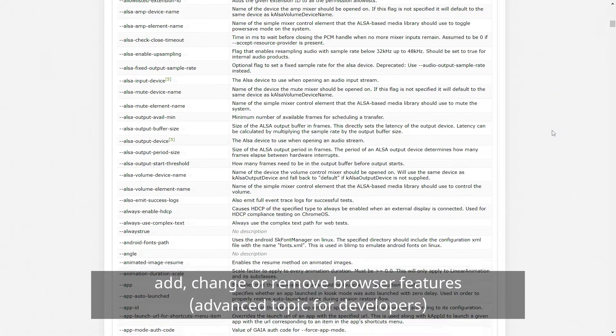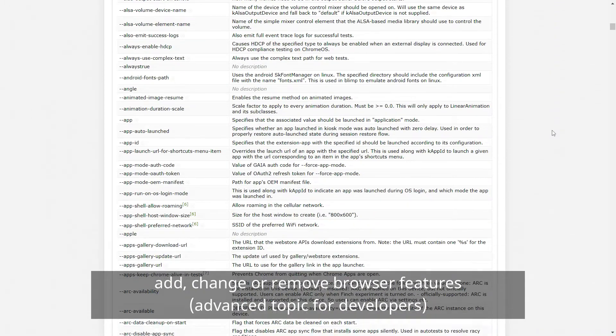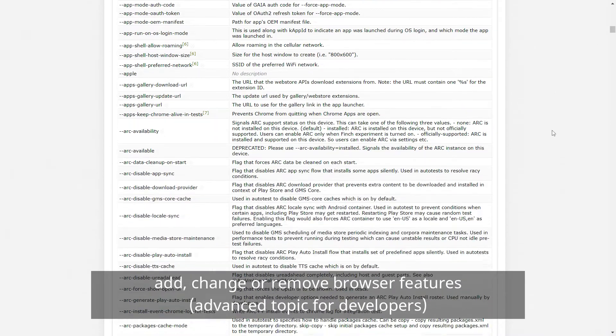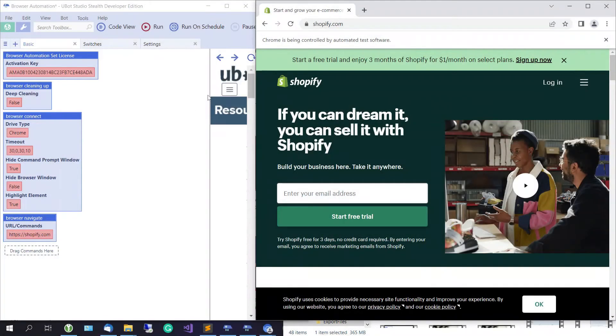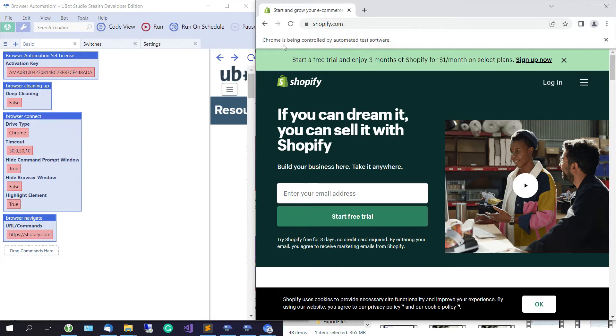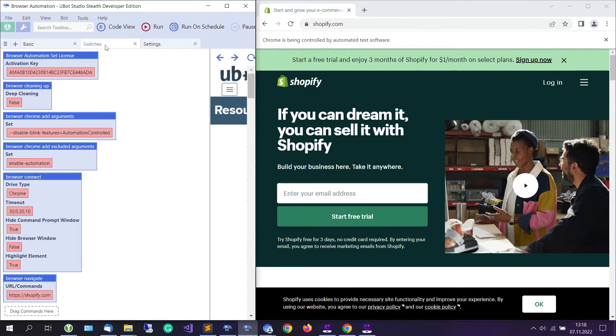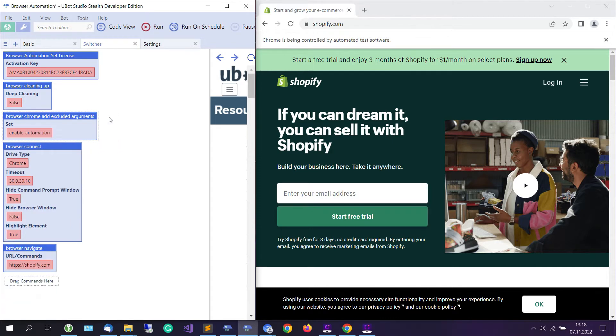Command-line switches are useful for developers that want a very specific setup or a certain set of features. For example, many of you may want to remove the notification at the top that reads 'Chrome is being controlled by automated test software.' This can be done by adding this command-line switch or excluding the feature with this command. Both of them will do the same thing. Let's go with this one.